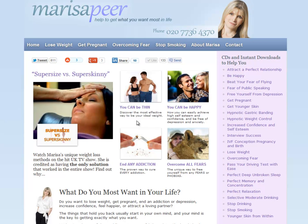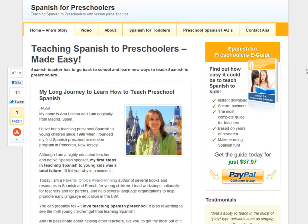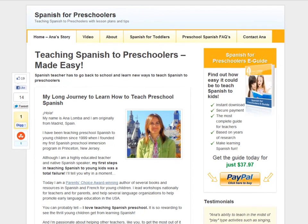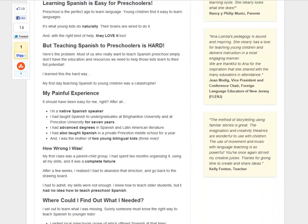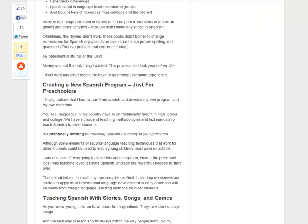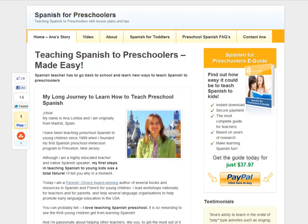This is my client Marisa Pier's website — you can see this page has been tweeted 611 times. And here is another client's page, SpanishForPreschoolers.com, which uses a nice WordPress plugin that adds social buttons to the side. They are omnipresent: Facebook, Tweet, Digg, and StumbleUpon follow you wherever you scroll on the page. There are lots of different ways to add these buttons to your page.